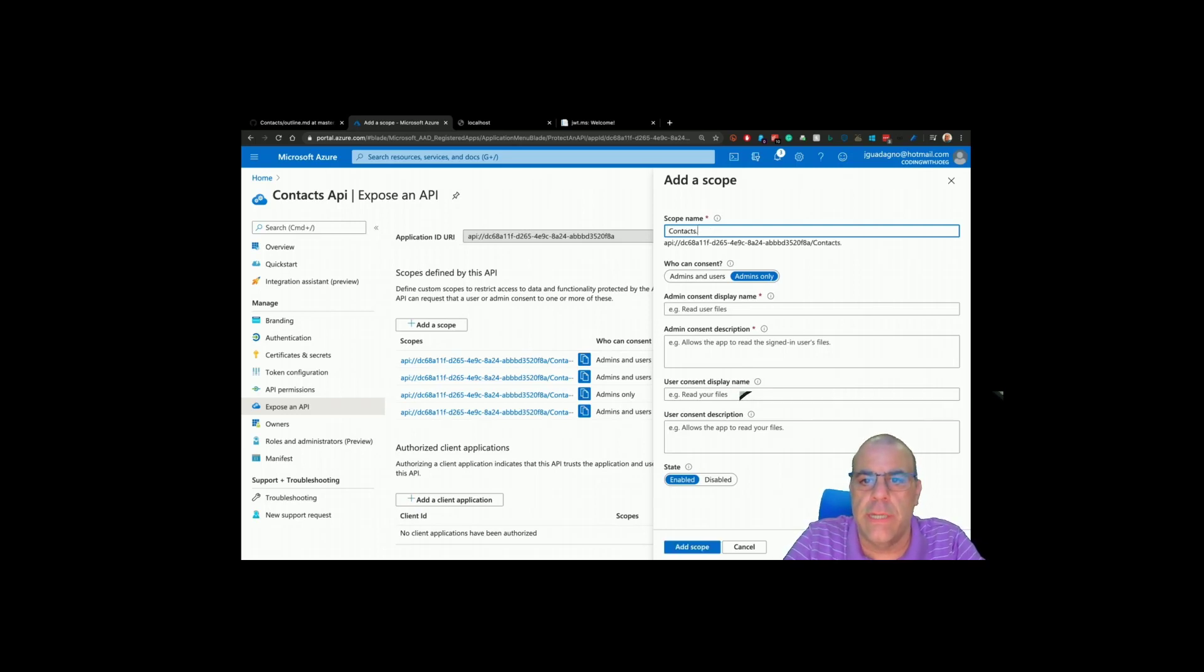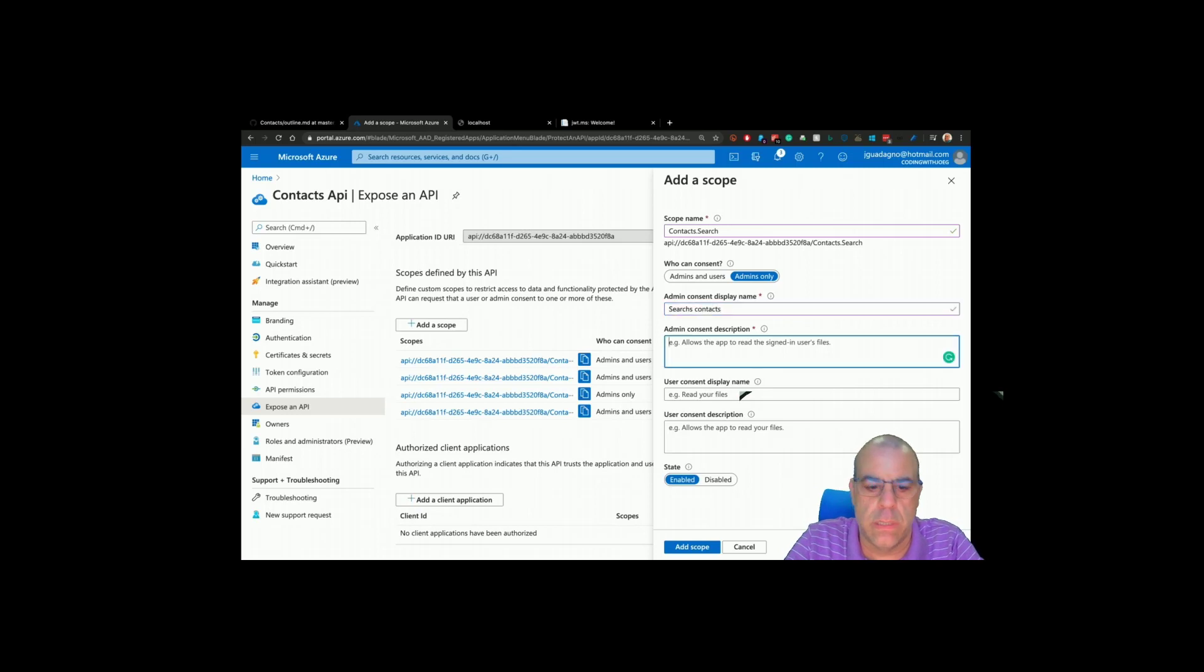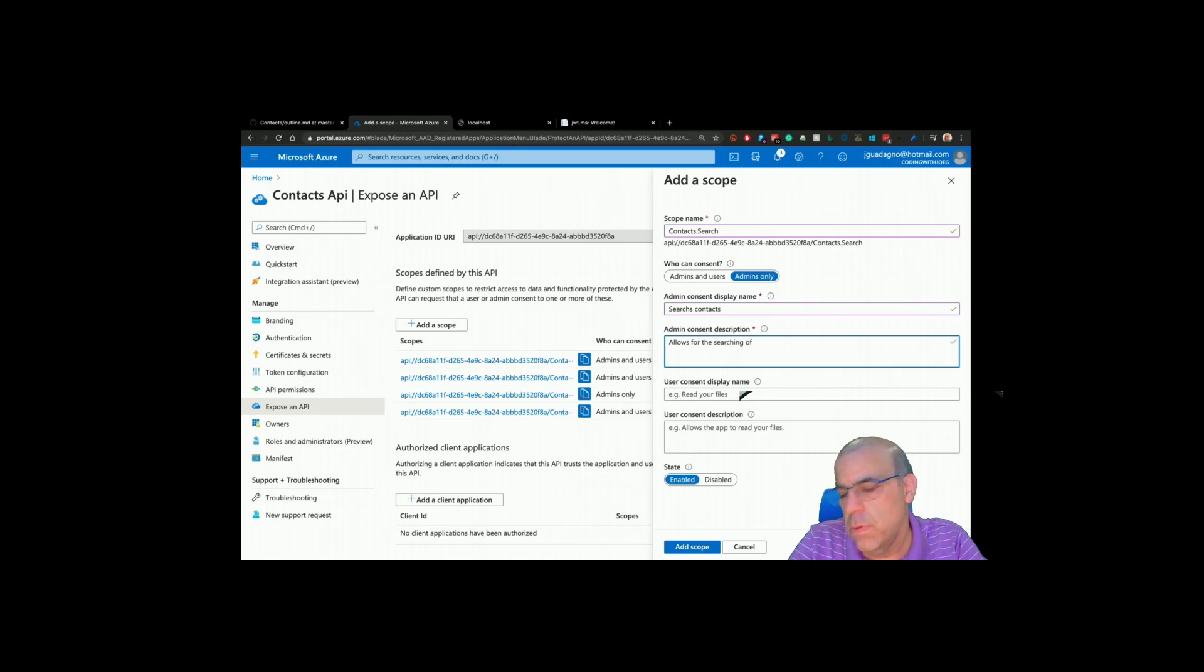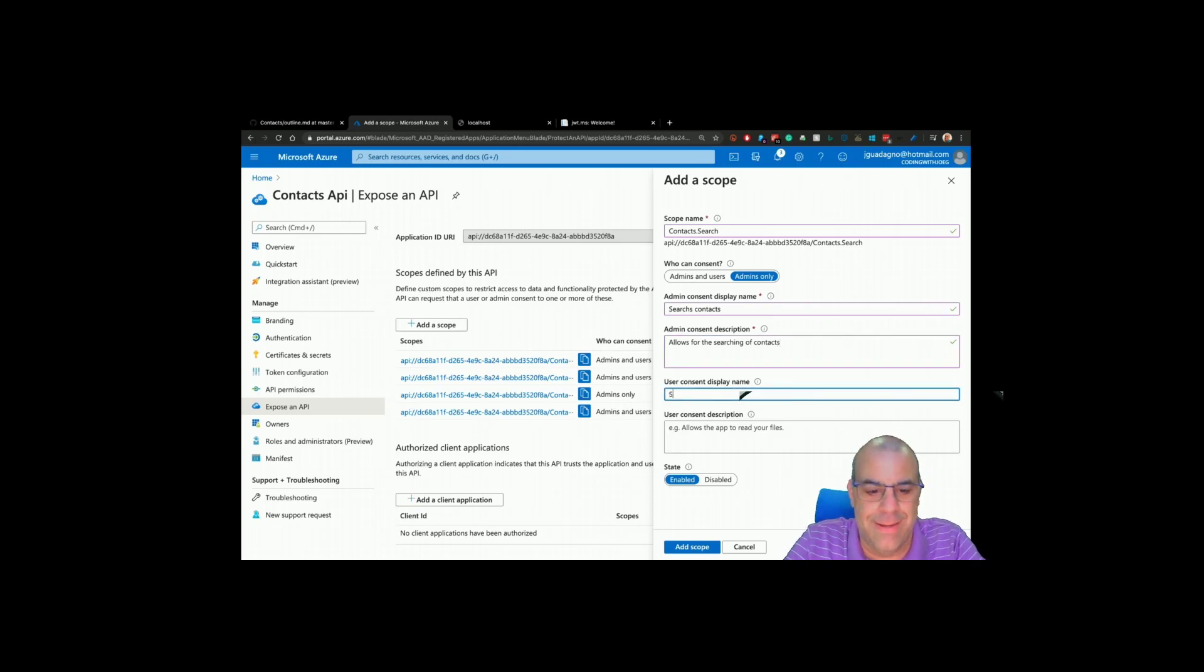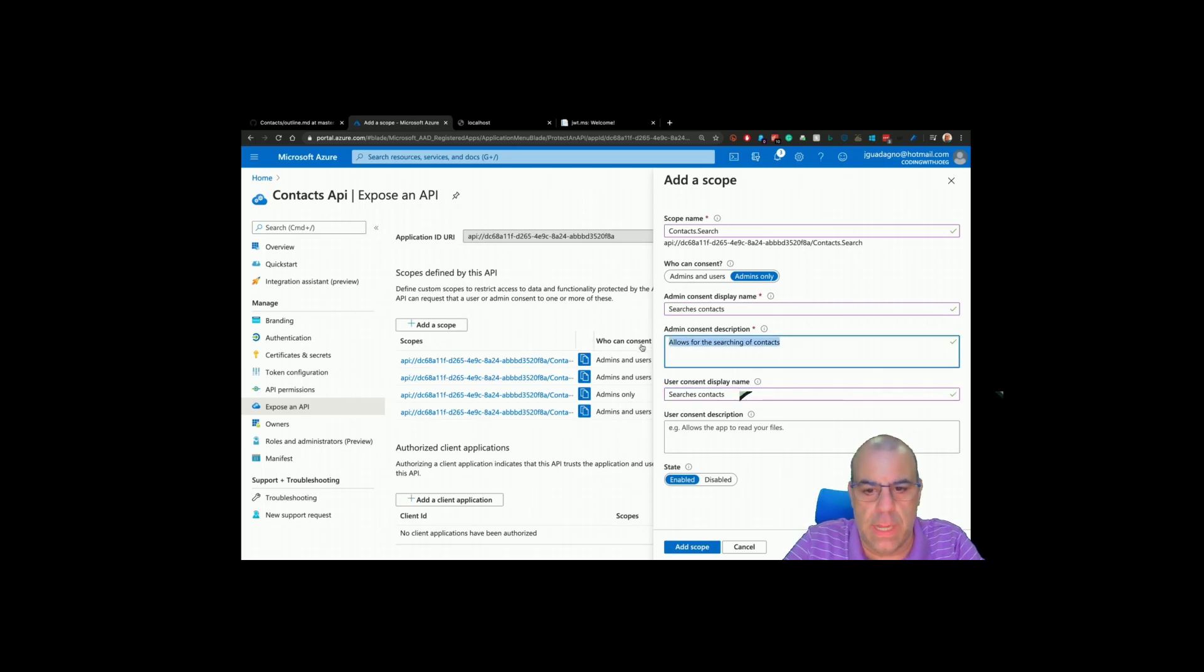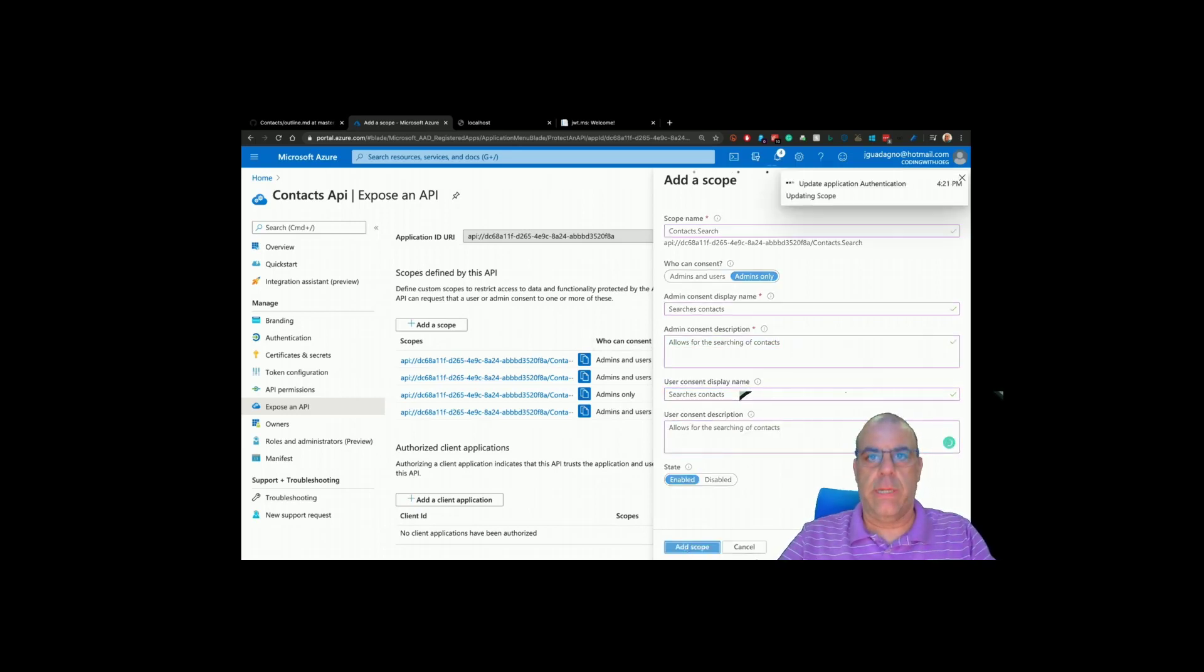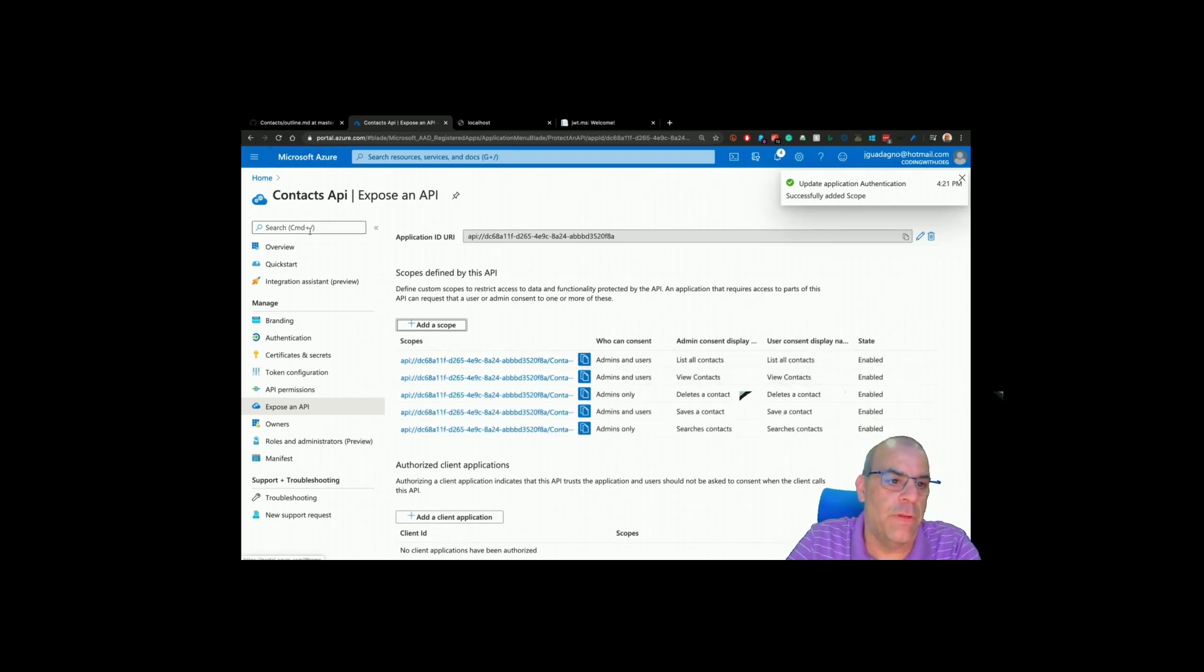Contacts.search searches contacts, allows for the searching of contacts. Searches contacts and allows for searching for contacts. Five scopes is all we need to add, but that's not all we have to do.